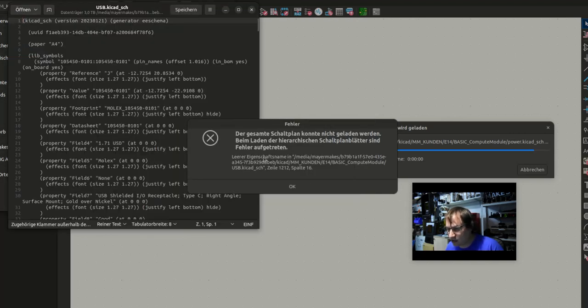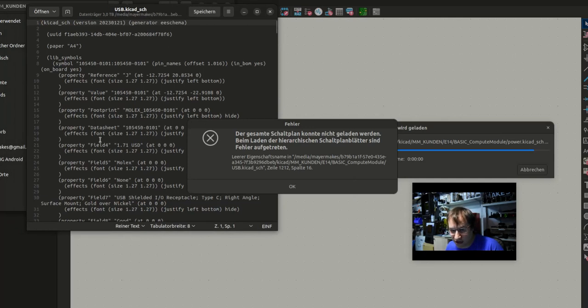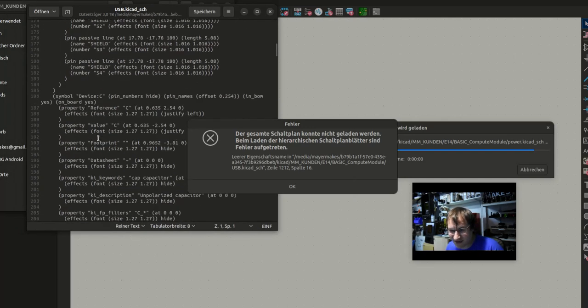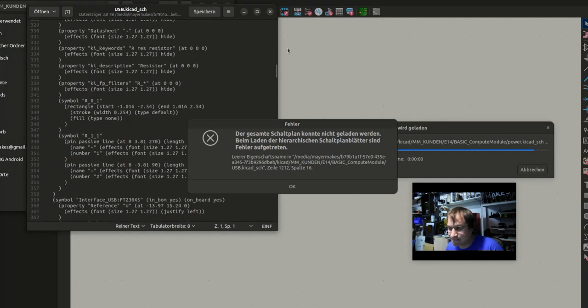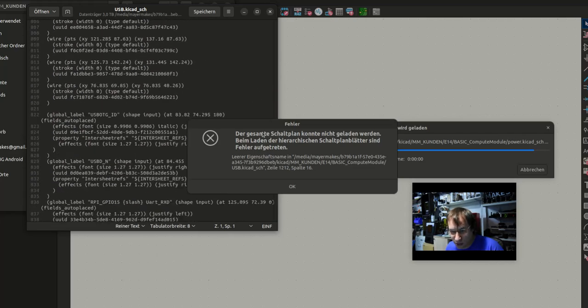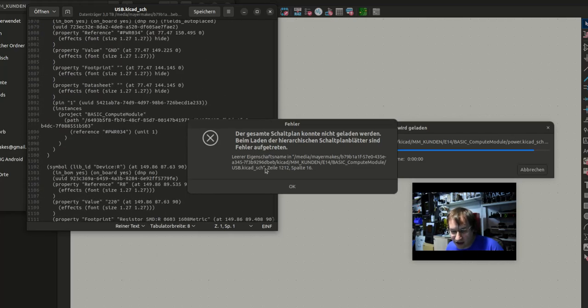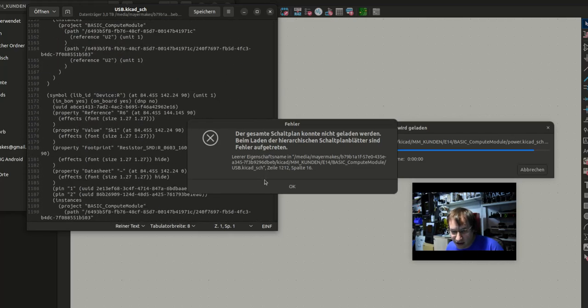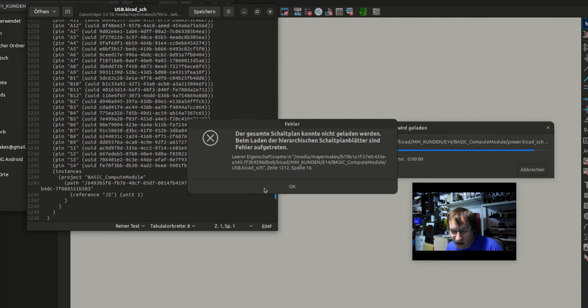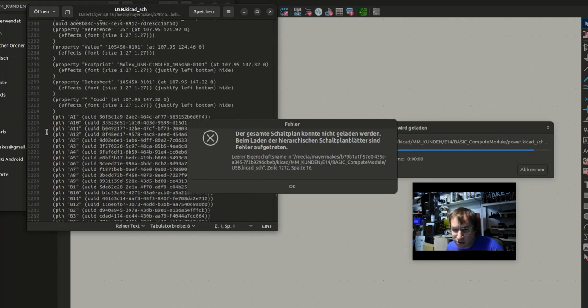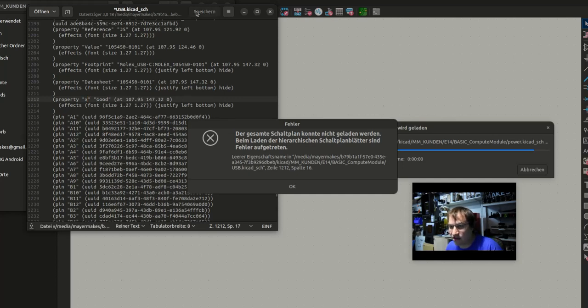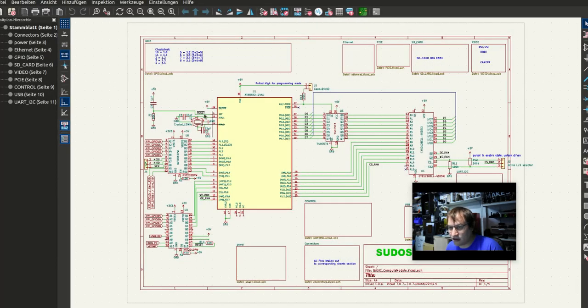Now I'm looking for that row 1212, and here there's something missing. So if I just put an X in here and save that, and then retry it, it's all there.